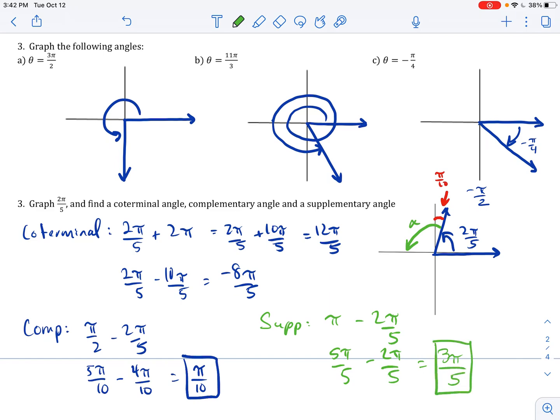If your angle is already greater than 90 degrees, there is no complementary angle. If it's already greater than 180 degrees, there is no supplementary angle. In the next lesson, we'll do some applications of angle measure problems.